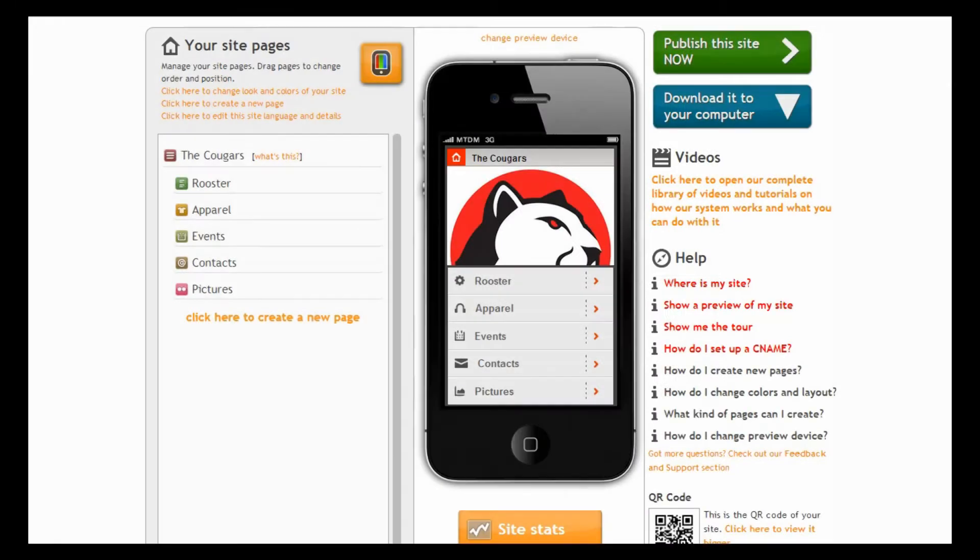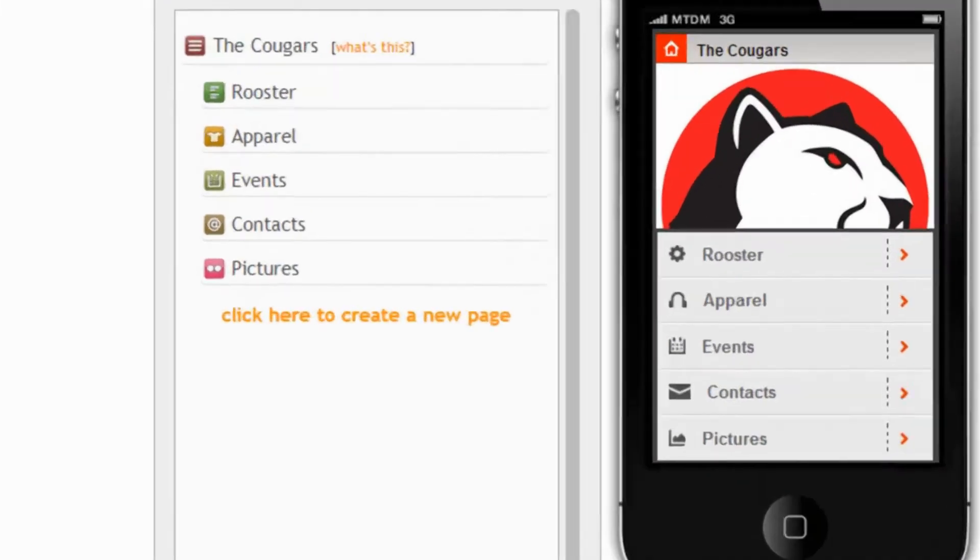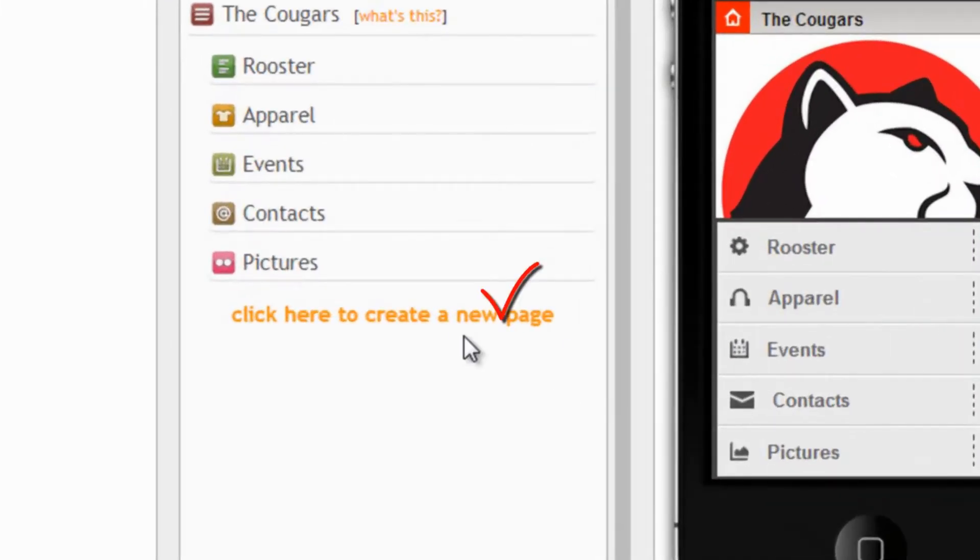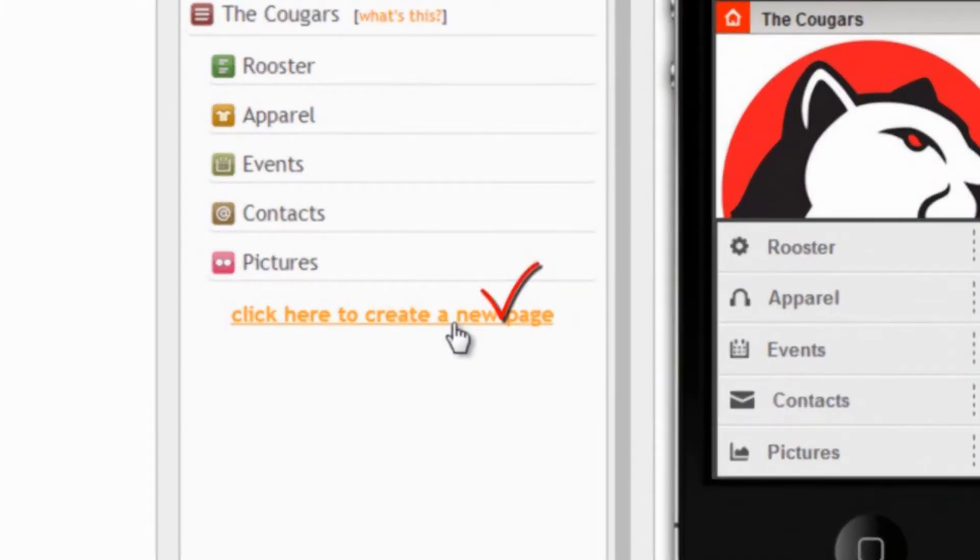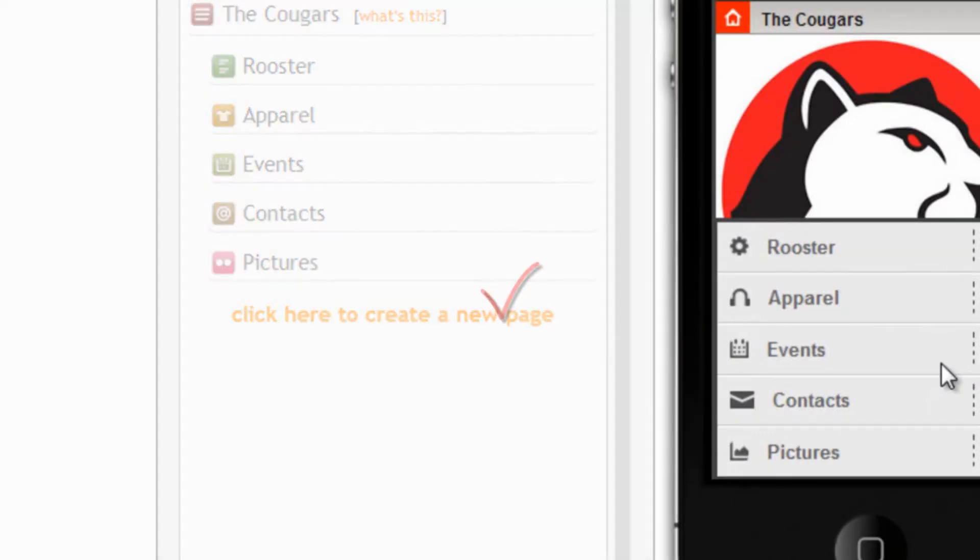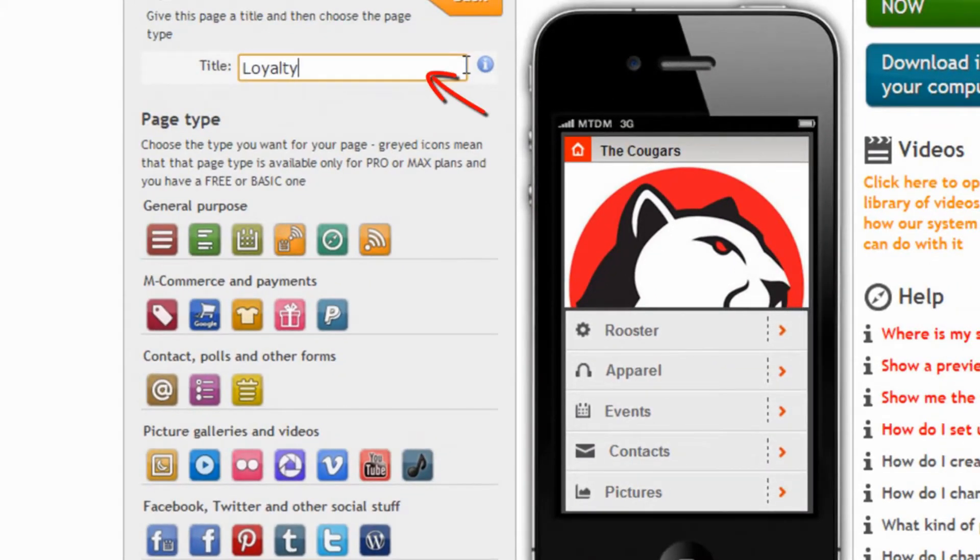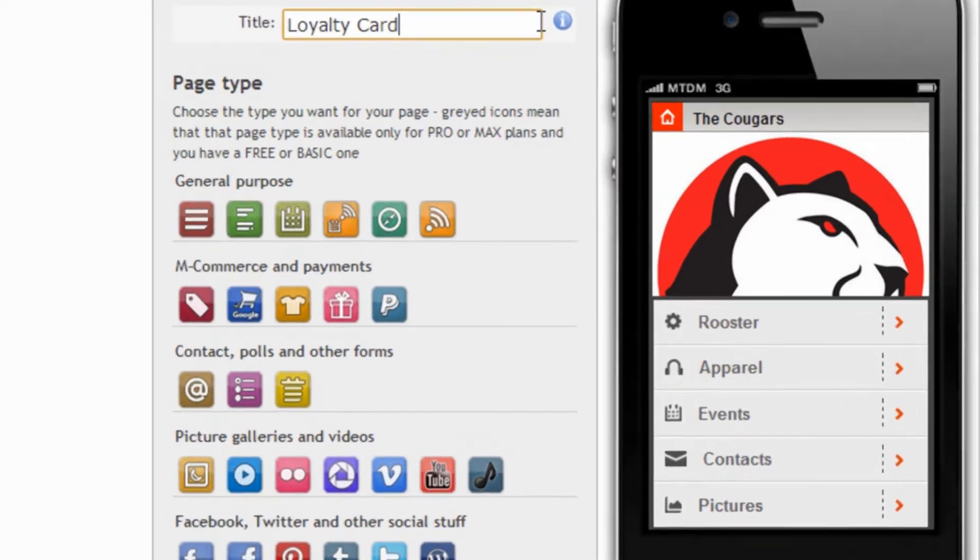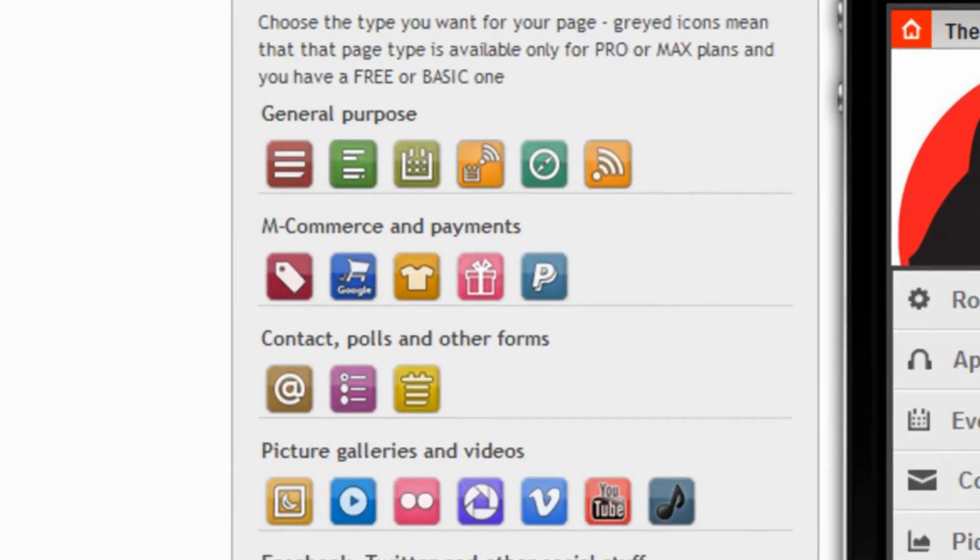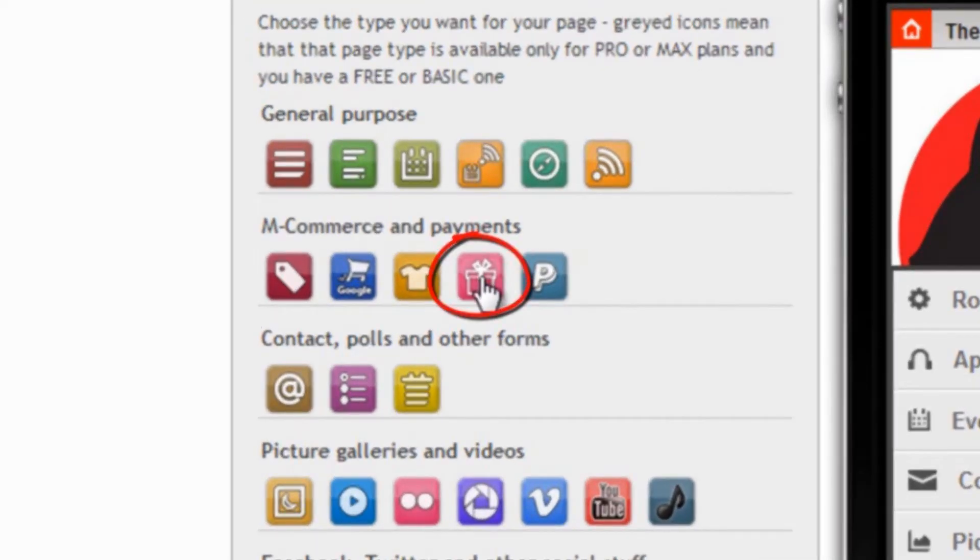Ok, so let's do it! As usual let's start from our site maker and let's create a new page. We need to first of all give the page a title we will call it loyalty card and then choose the loyalty page type. Here it is.